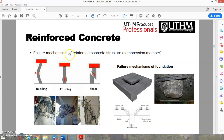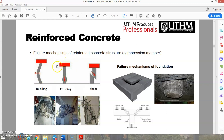For compression members there are commonly three types of failure: first, buckling — normally occurring in long columns; second, crushing — a material failure occurring in short and wider columns; and third, shear failure — producing a sliding failure of materials along a plane parallel to the direction of the applied force.